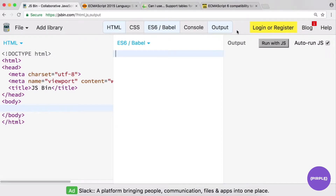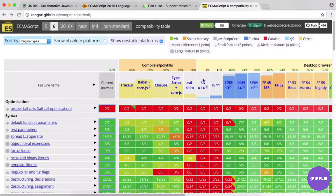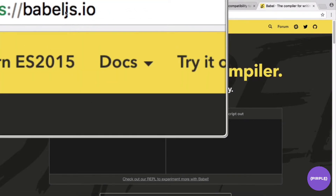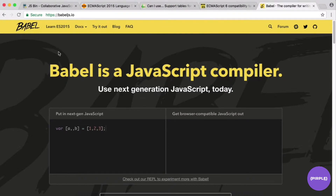You can use Babel via a task runner like Gulp or Grunt, or as a Webpack plugin in a JavaScript dev environment. I say Babel because it's very popular — there are other options like Traceur — but Babel is very good to know. Let's take a look at the Babel website at babeljs.io, which is also a good resource for learning ES6/ES2015.